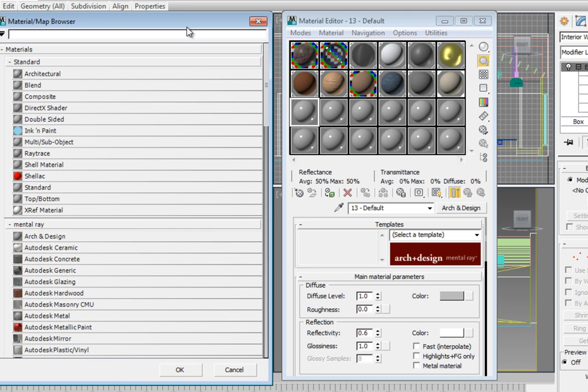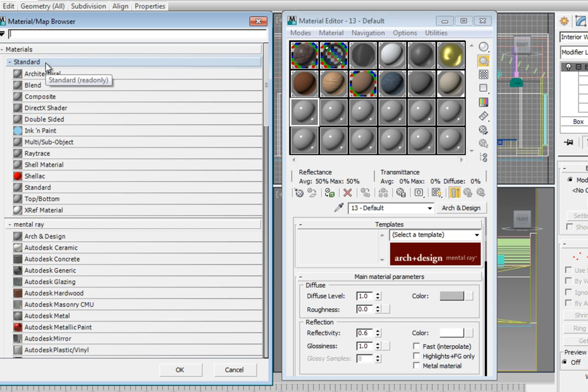This opens the Material Map Browser. Navigate to the Materials Rollout. Open the Standard Materials Rollout and choose the Multi-Subobject Material Type. Then click OK.